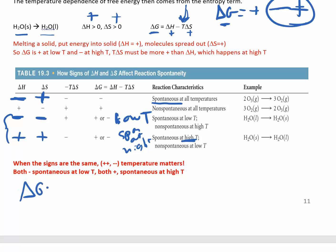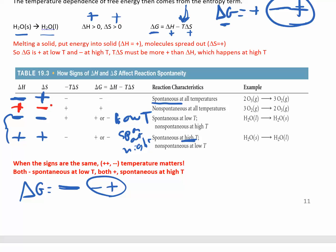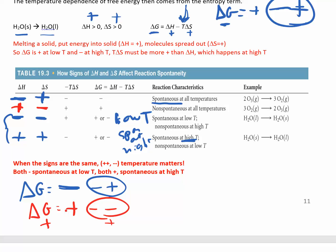Think about what that looks like: delta G equals delta H minus T delta S. If delta H is negative and delta S is positive, then the T delta S term is also a negative number you're subtracting — no matter what temperature you plug in, delta G is always going to be negative. Conversely, if you have an endothermic reaction where delta H is positive and delta S is negative, decreasing disorder, delta G will never be spontaneous. If this is positive and you're subtracting a negative number, delta G can only be positive.